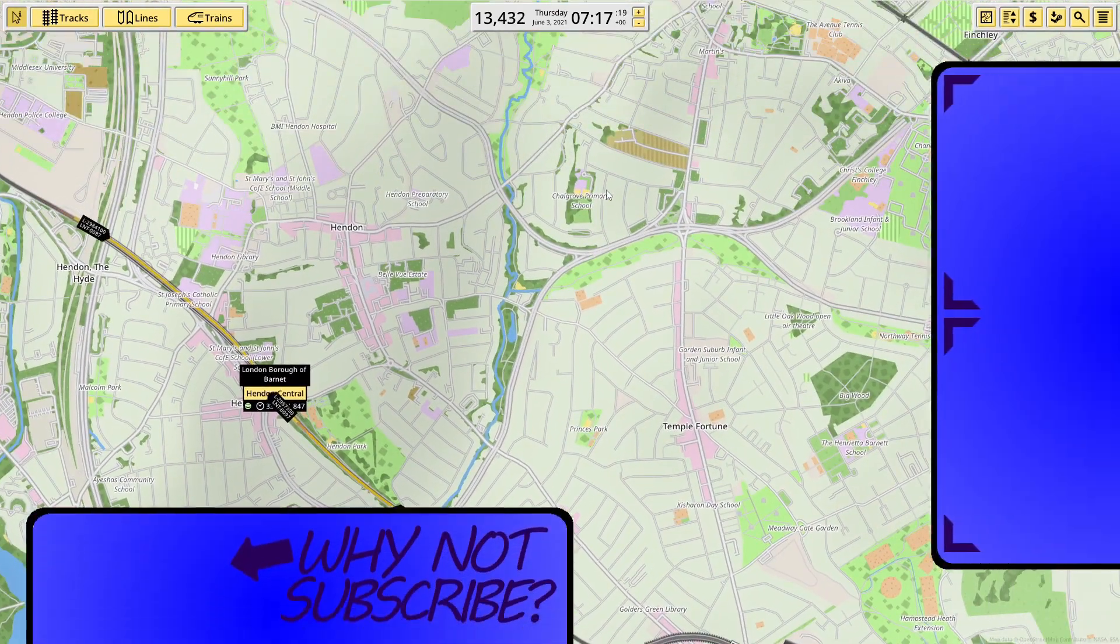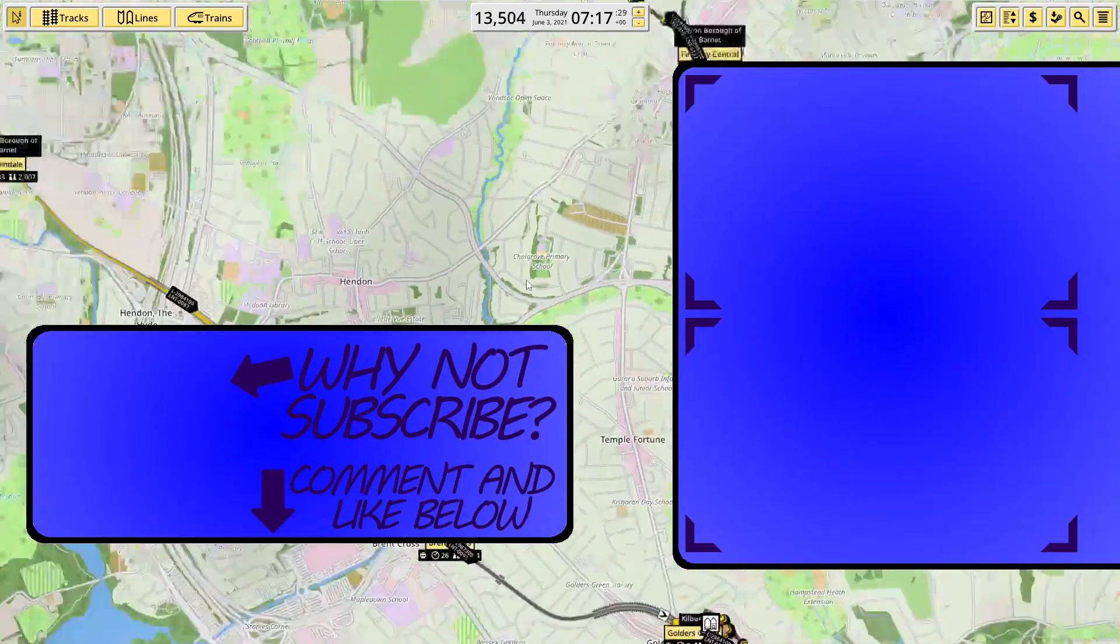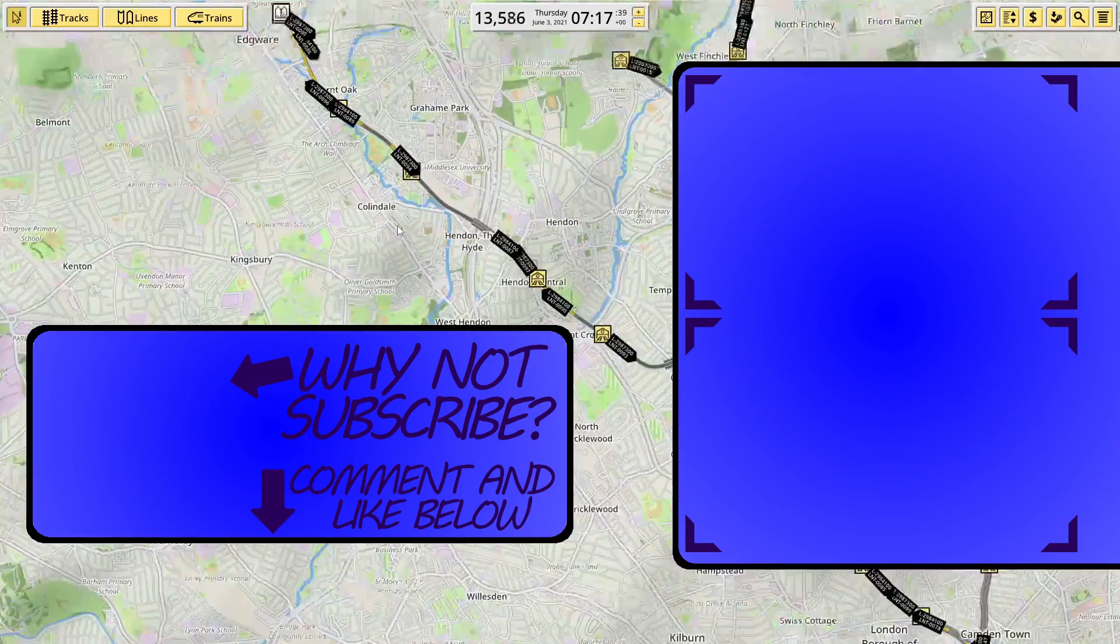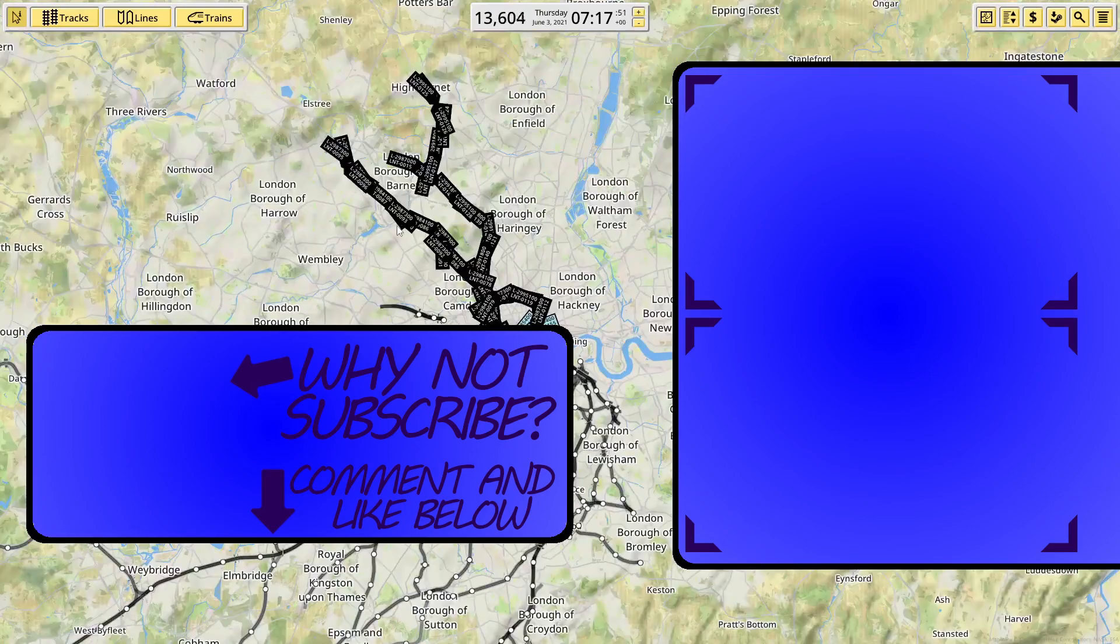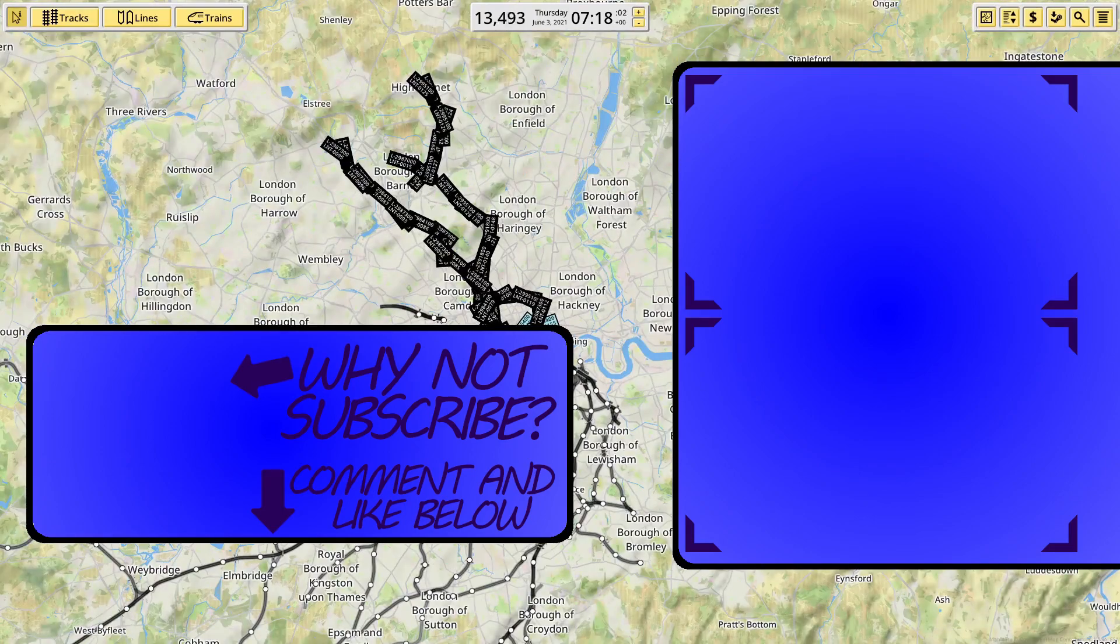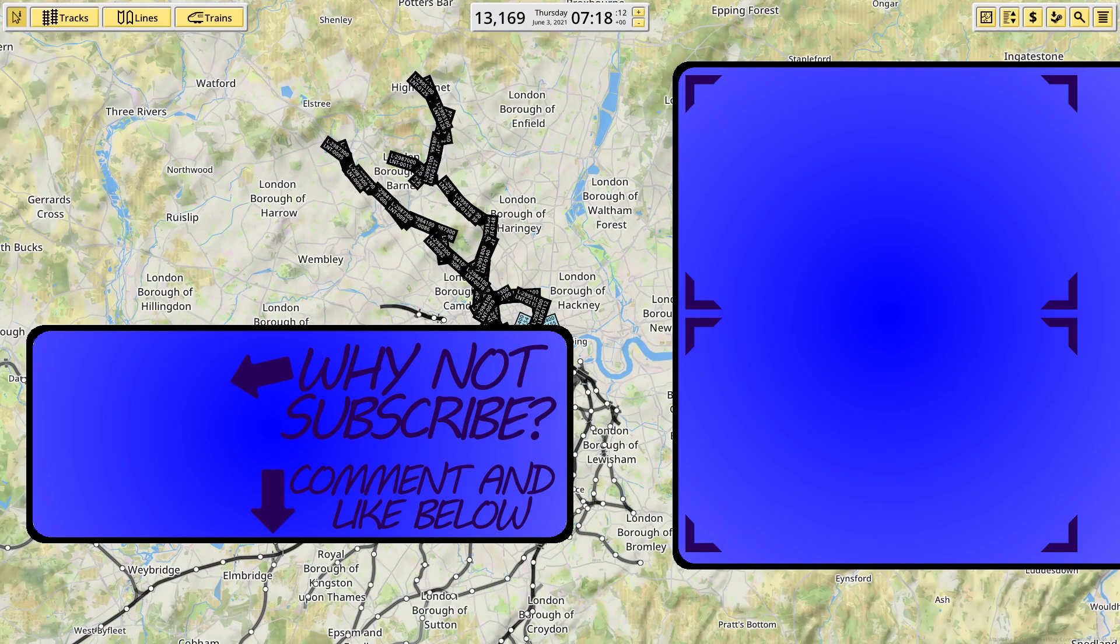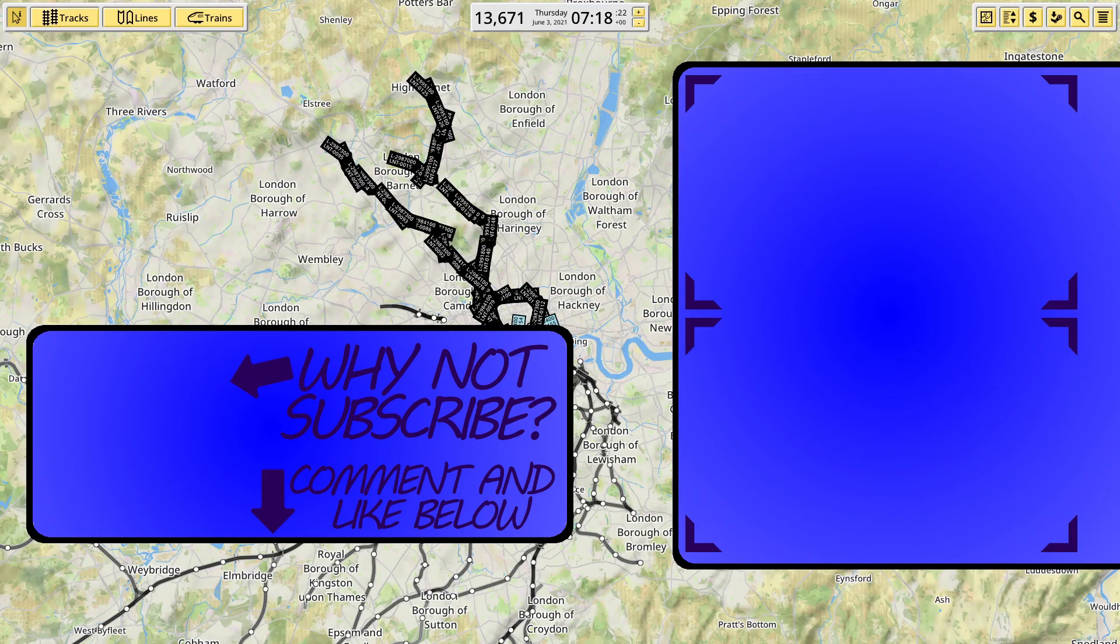So, hopefully this signalling tutorial has been helpful. Thanks for watching. Like and subscribe if you enjoyed. And I'll catch you in the next one.